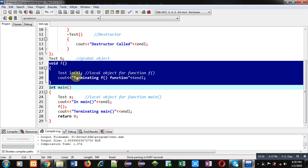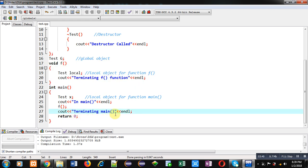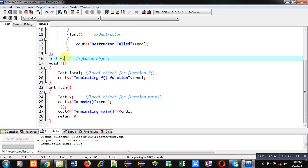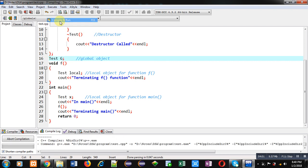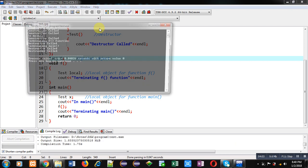After termination of F function, control will be transferred back to main, which will display 'terminating main'. Now the scope of main is terminating, so X will call its destructor and again a 'destructor called' message will be displayed. Finally, the scope of the global object will be finished, so it will call its destructor. Now we can see the output of this program.